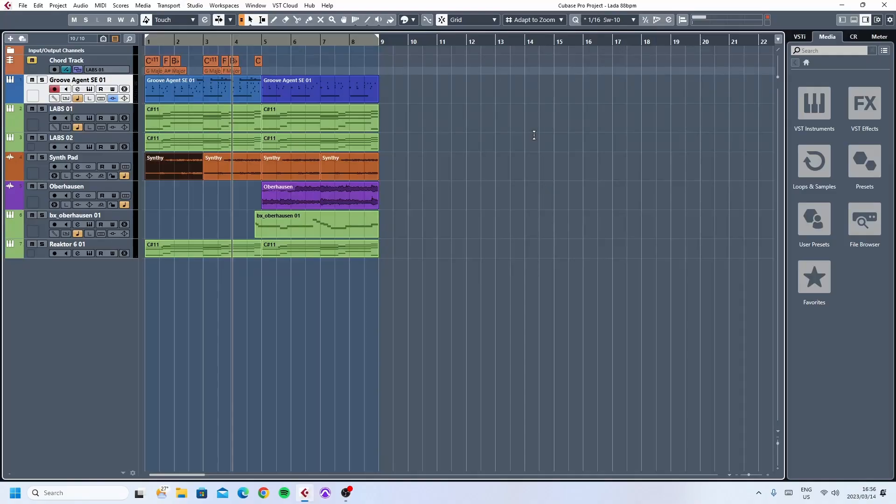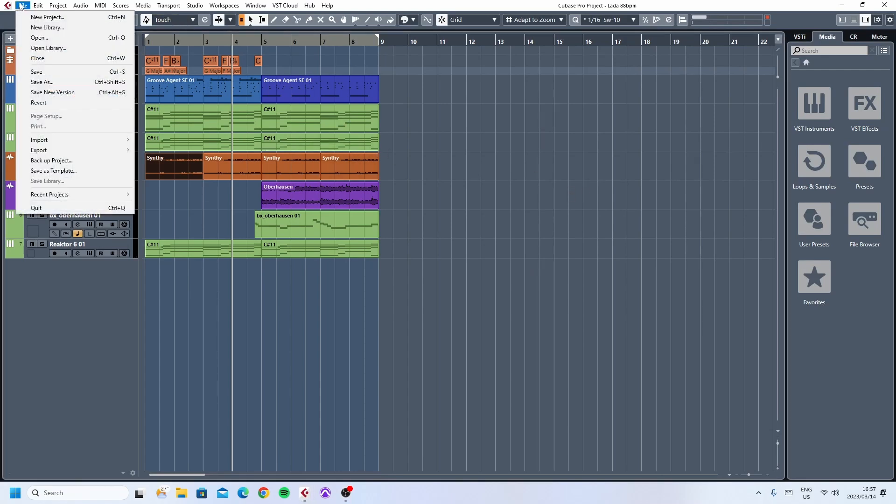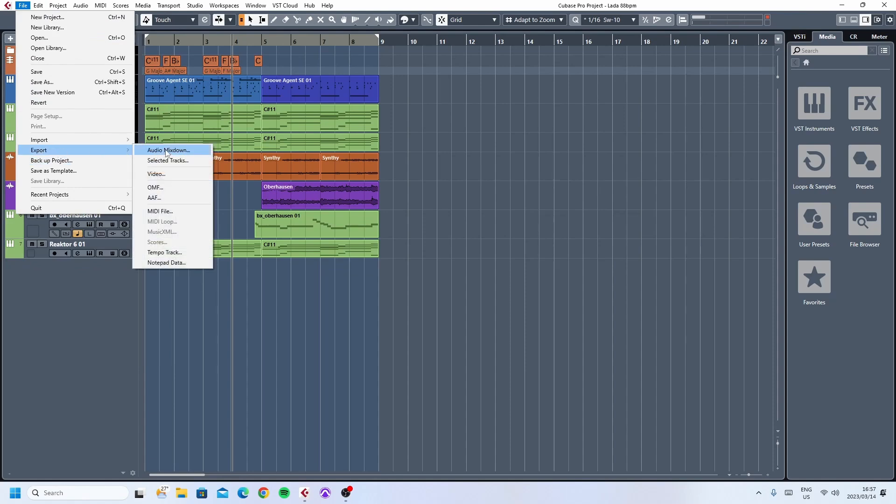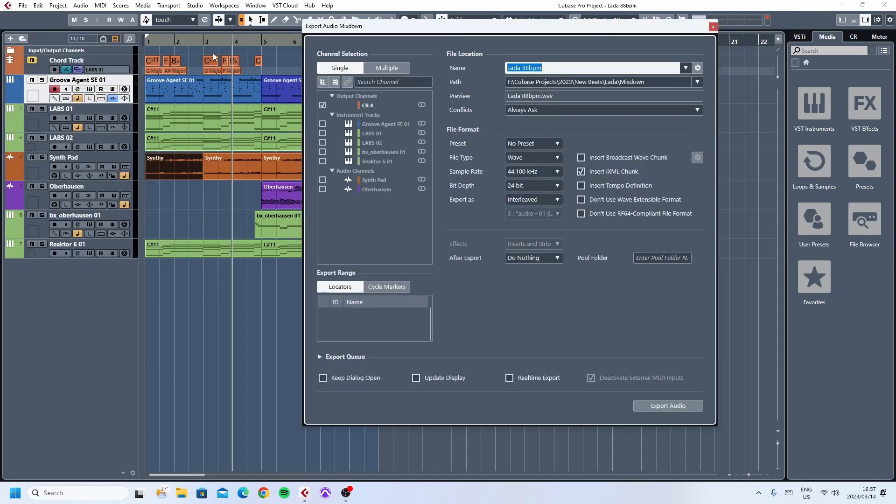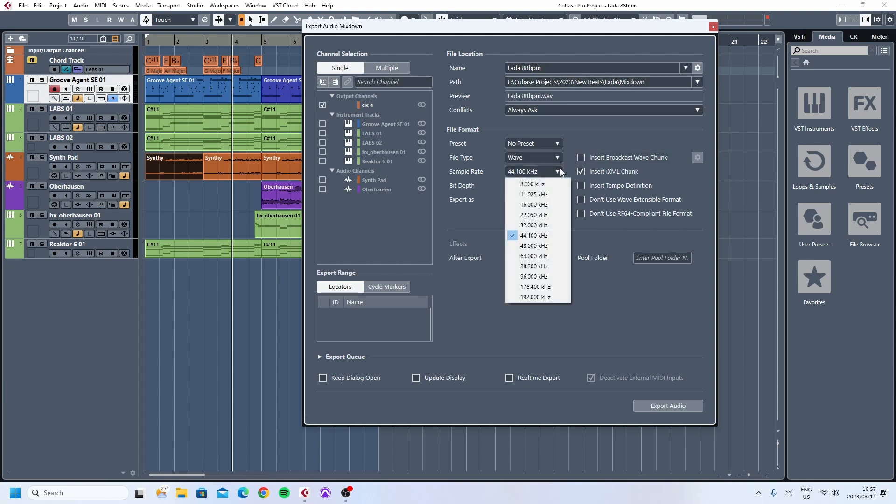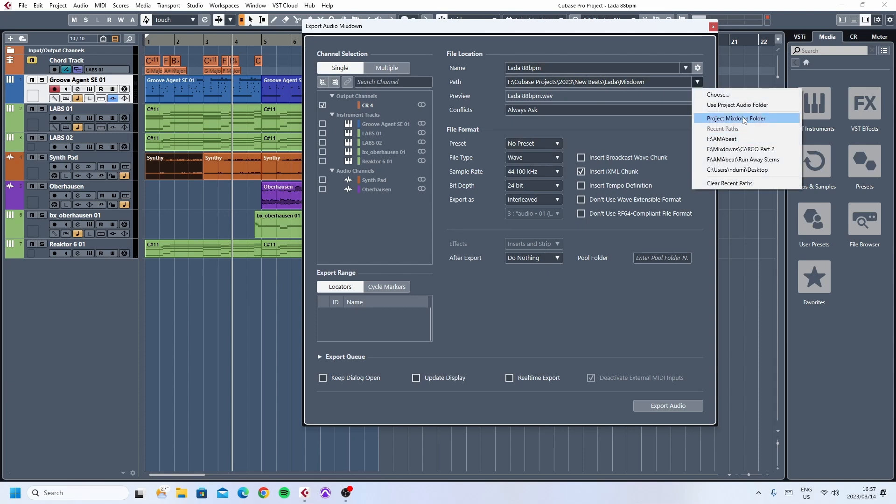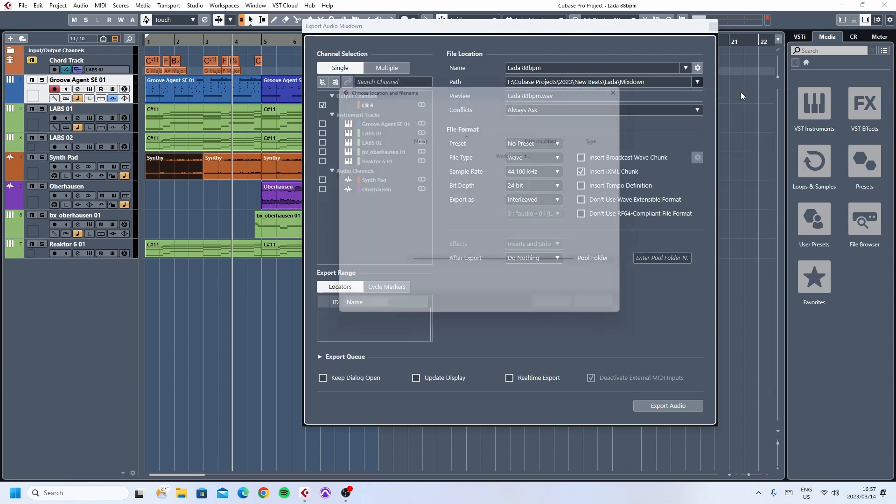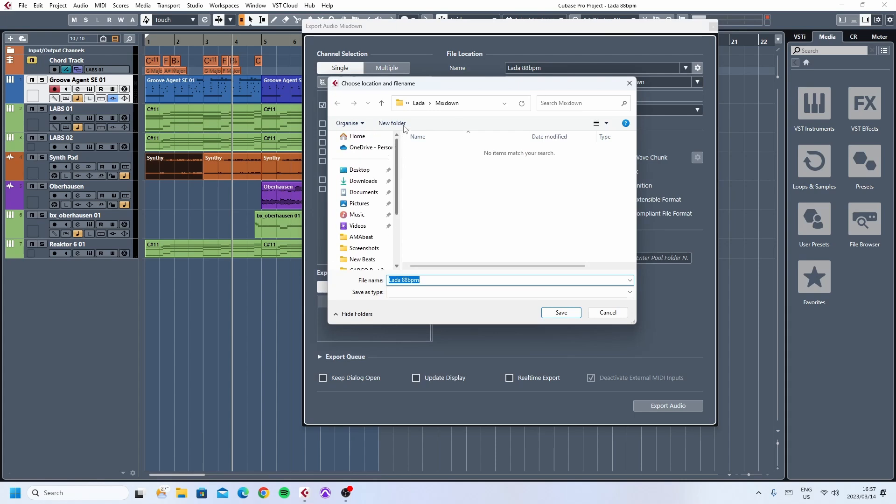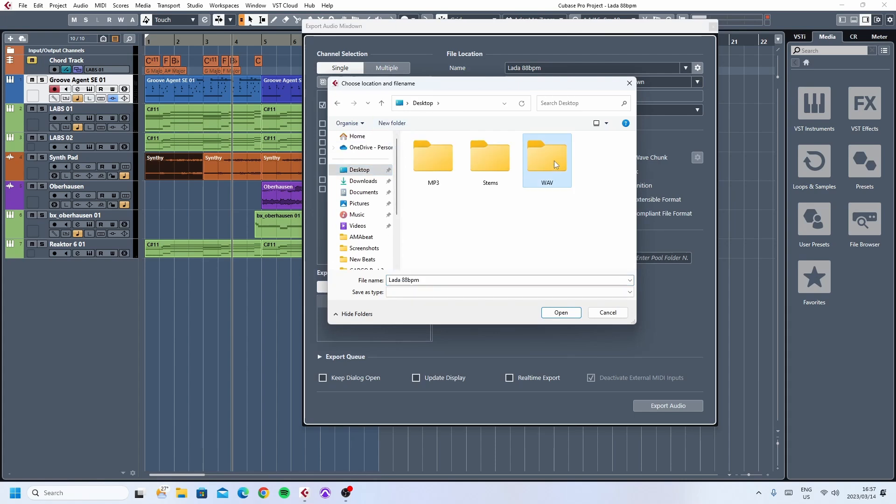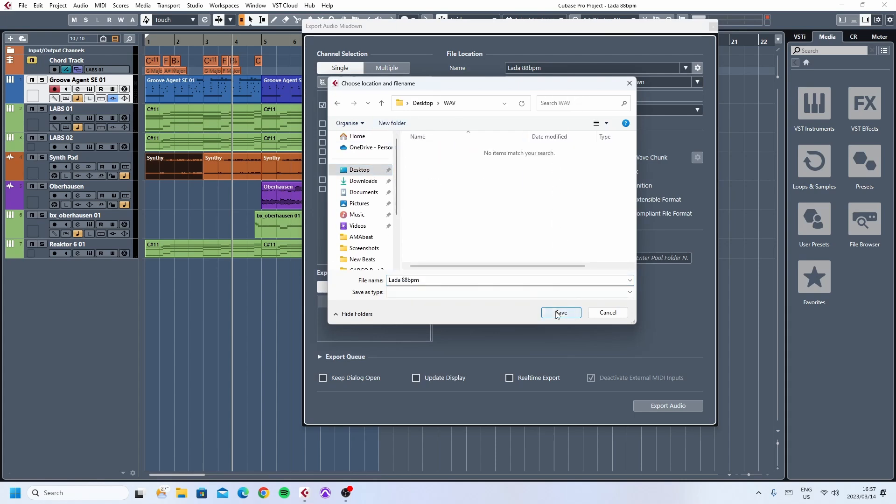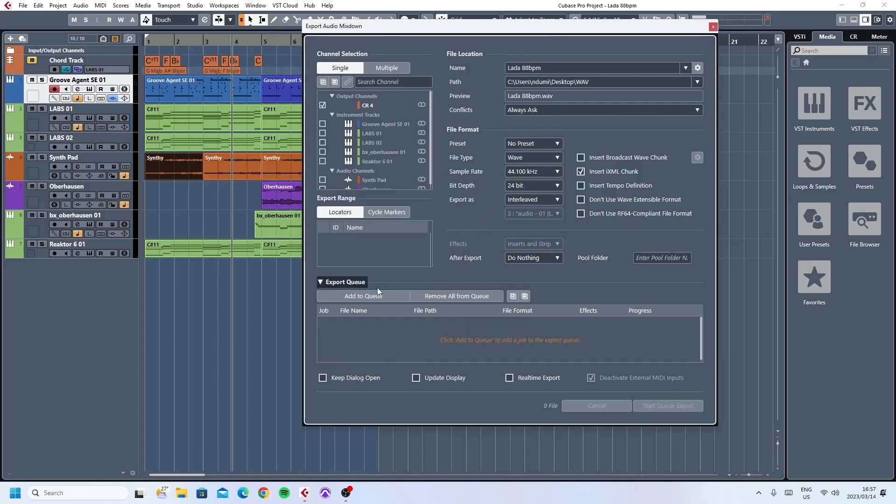Hopping back into Cubase, there's the project that we want to export. We're going to go to file, export and say audio mix down. For the first one, we're going to say single and that's the beat and it's going to be in wave format. There's all your options here and where to save it for path. I will put this as choose and I'm going to say desktop and that's the wave. I'm going to save it here on the wave. And then I'm going to say add to queue.